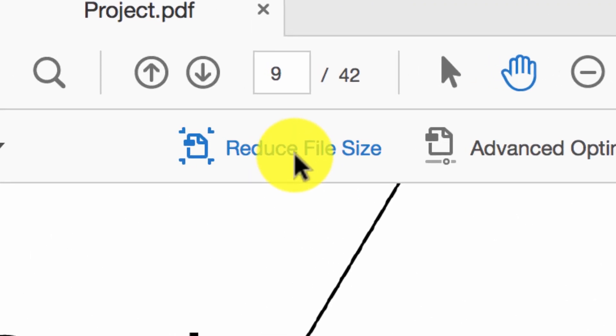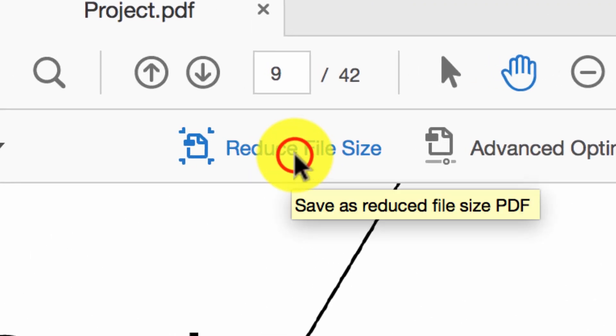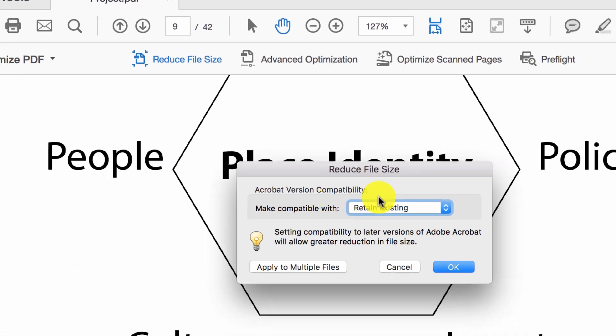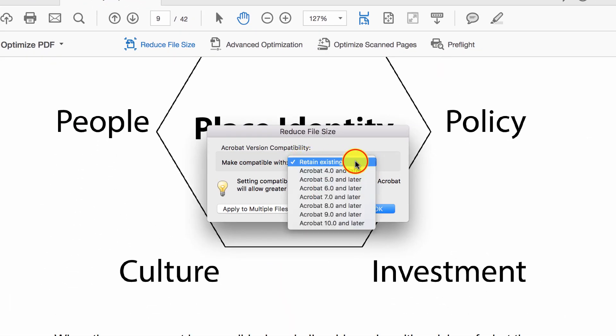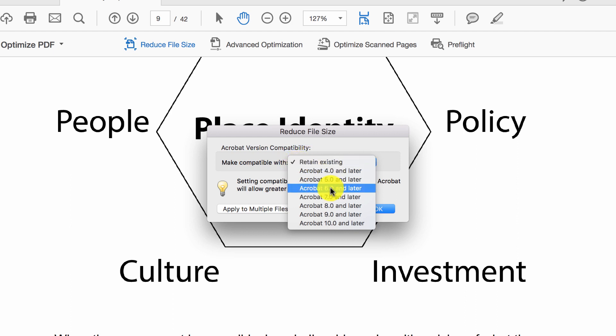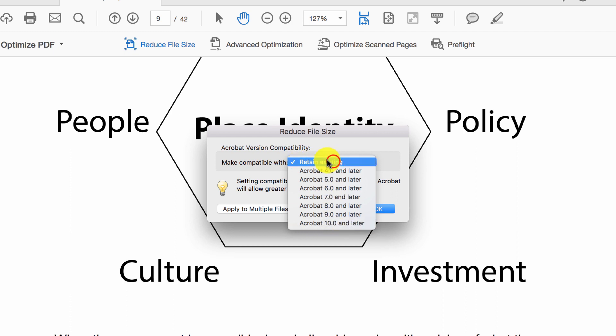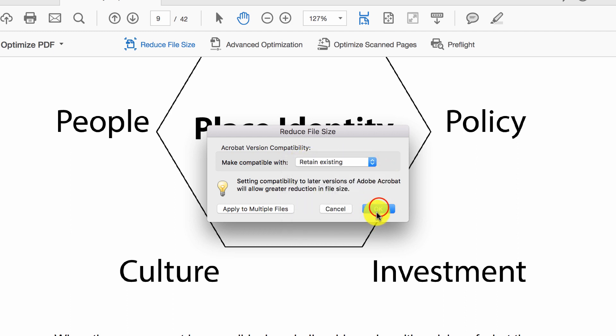I want to reduce file size. Click on that and the first thing it asks you about is compatibility. Normally I'd say leave it at retain existing, but if you know that somebody's going to be using Acrobat 10 or later it's easier to go for that, but for today retain existing.